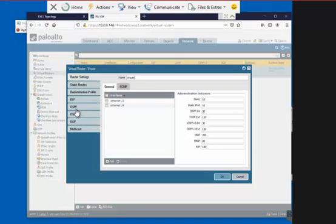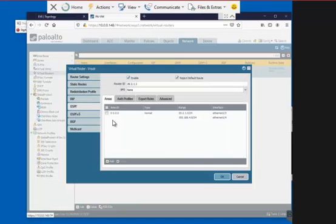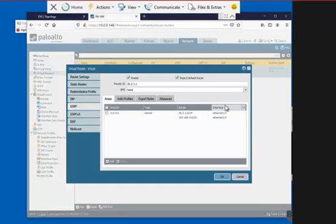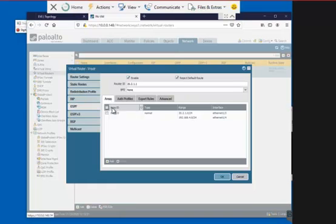Then we go to OSPF. When you come to OSPF, you see I have only area 0 and we have the range, this IP address and interfaces and how you add that one.